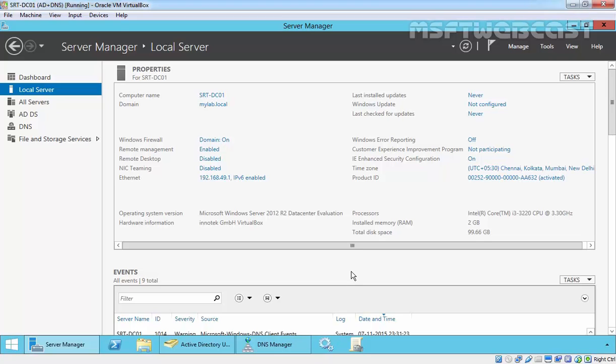You can modify the DNS resource record on any domain controller hosting the copy of the DNS zone database and Active Directory will update all the other domain controllers automatically. So you don't need to create a secondary zone or manually configure DNS zone transferring because Active Directory performs all the database replication activities.